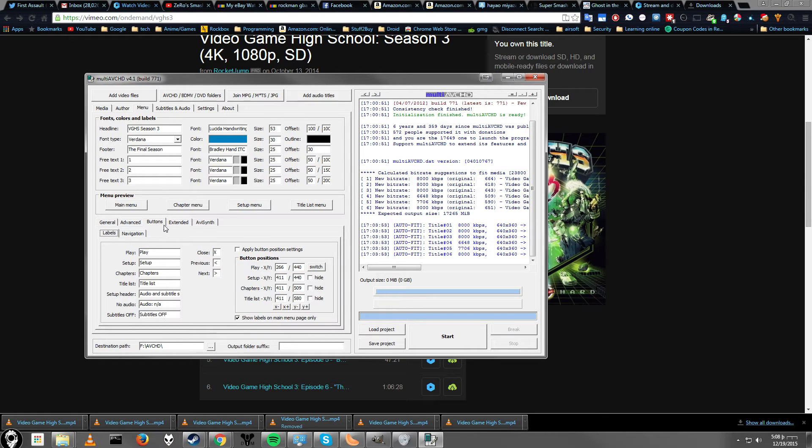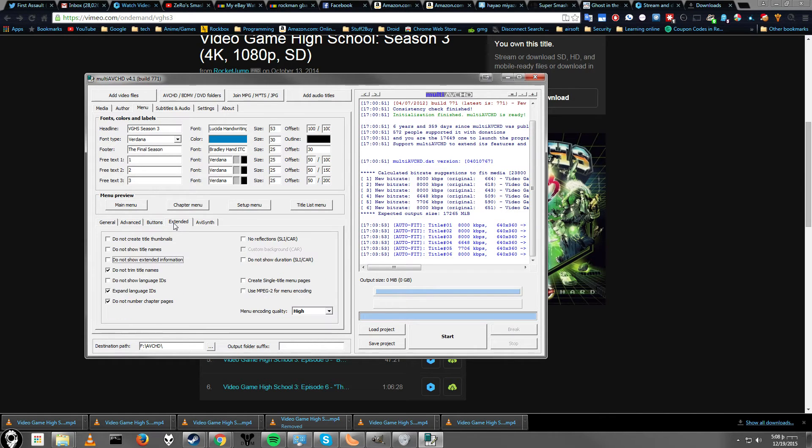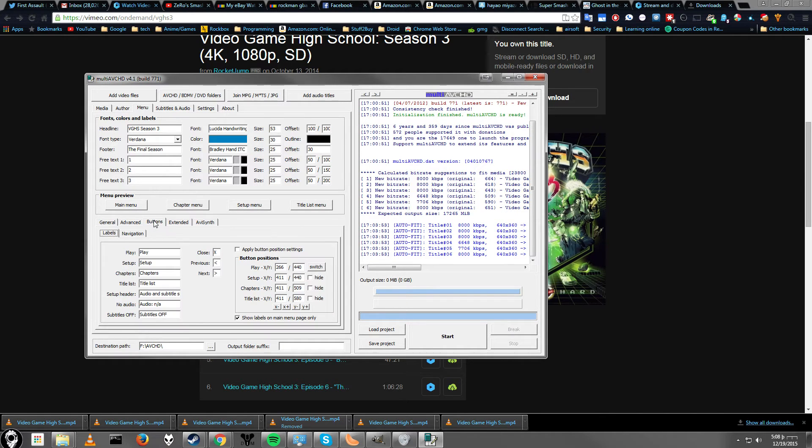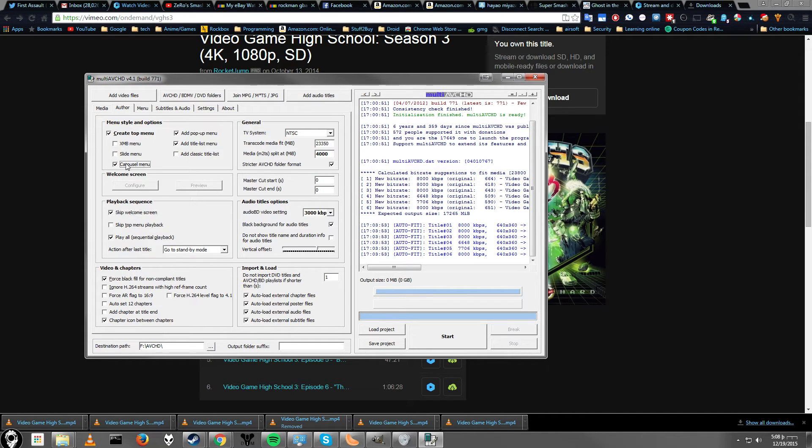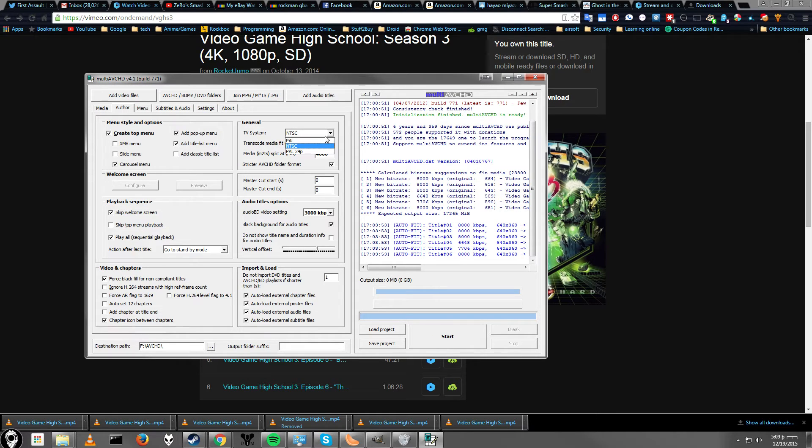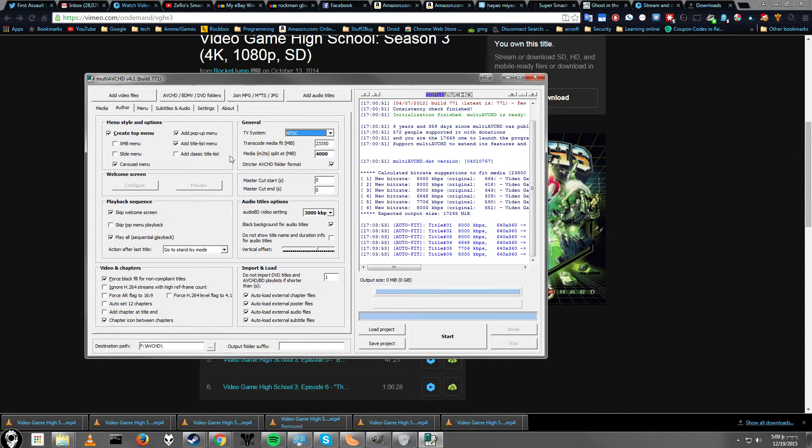Alright, so this is not a super advanced program, but it does give you a ton of options. So, alright. That should be enough to get you through the setup. So, once you have all your stuff in and once you've set up your menu. Again, TV system is kind of important.